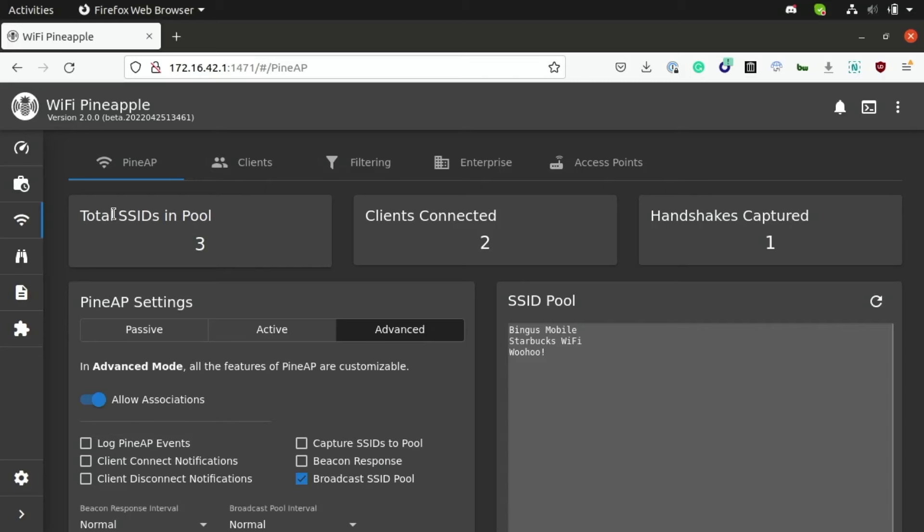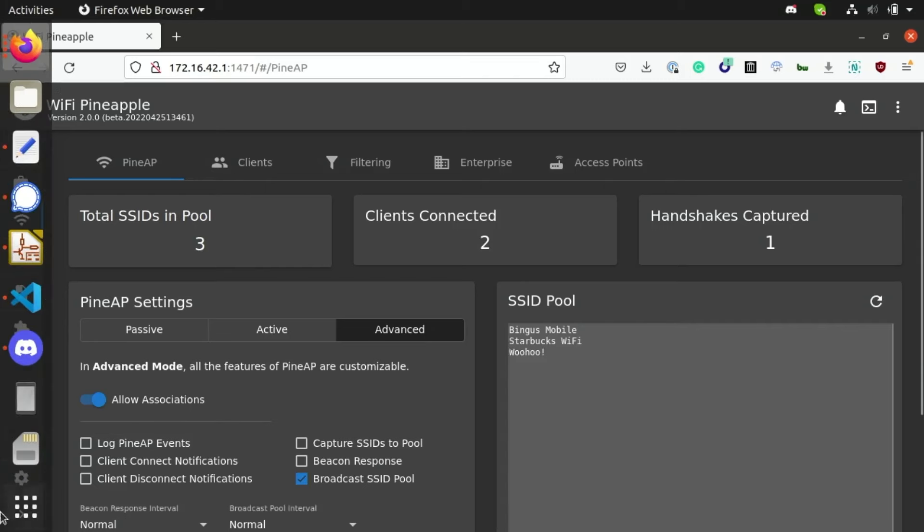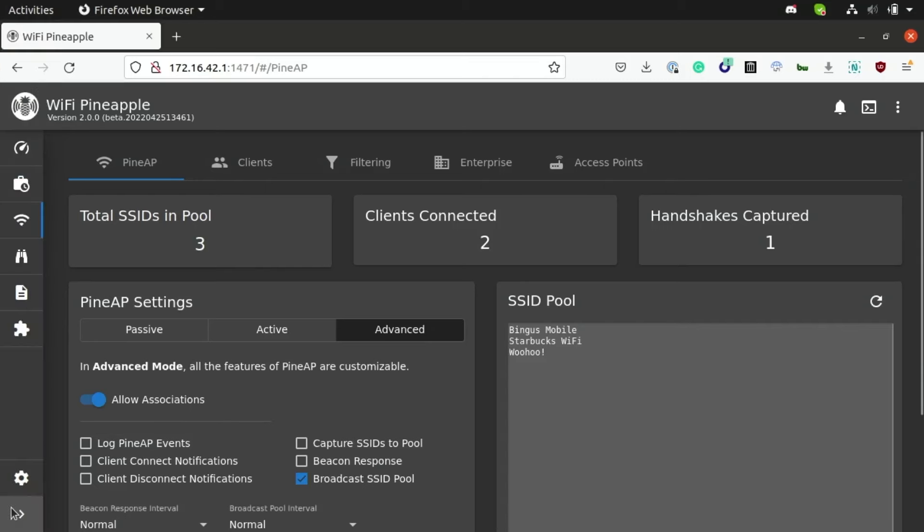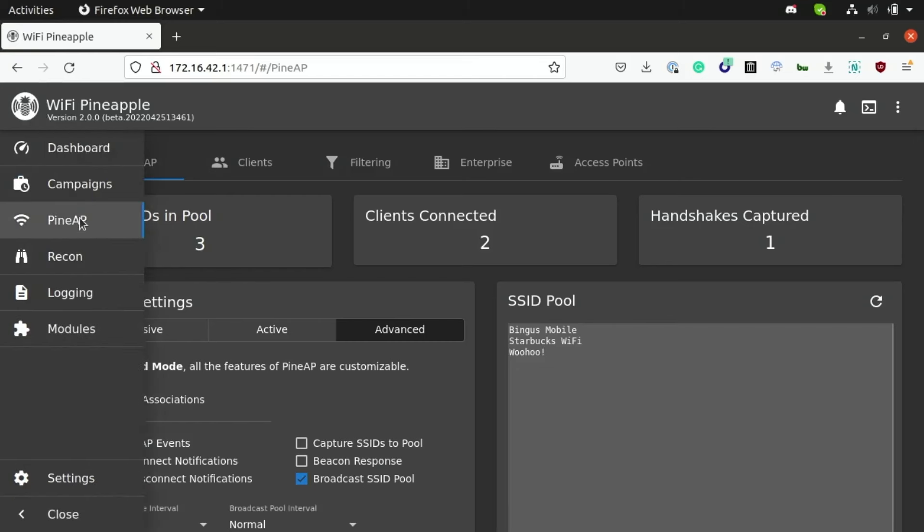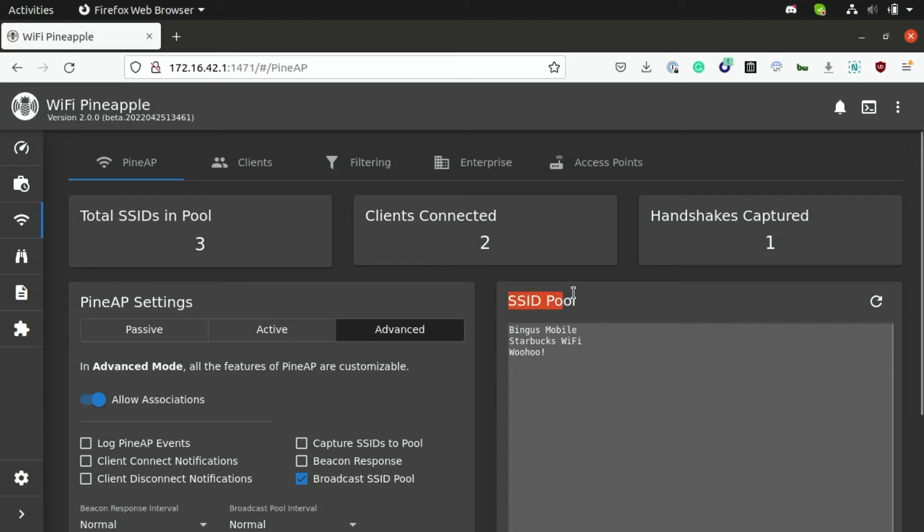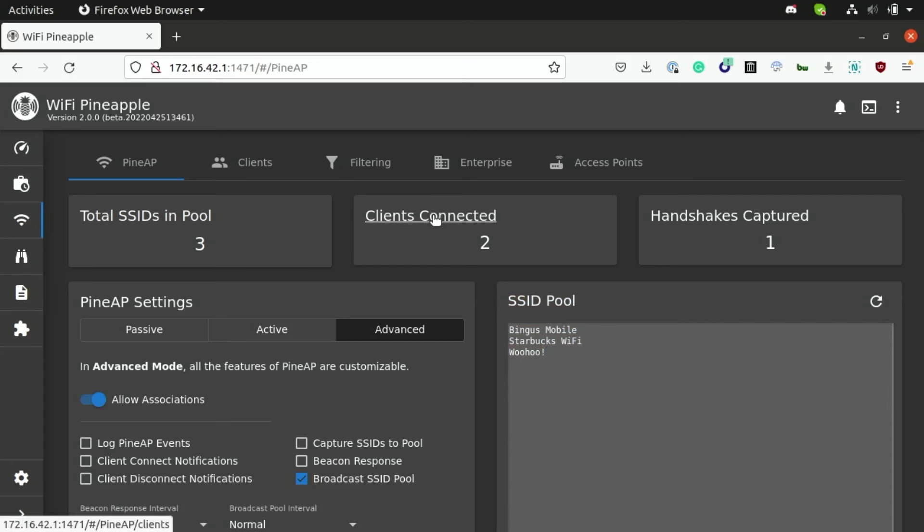After logging into your Wi-Fi pineapple, you can go over to the Pine AP interface, which is where you can manage your rogue access points and also do things like run karma attacks and capture reconnaissance on the networks that local devices have connected to. Now as you can see here under the SSID pool, we're currently broadcasting three fake Wi-Fi networks and two client devices have already connected.